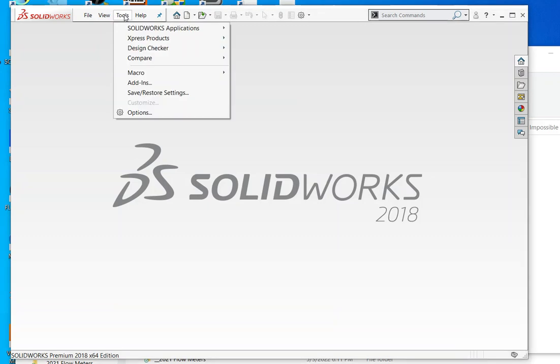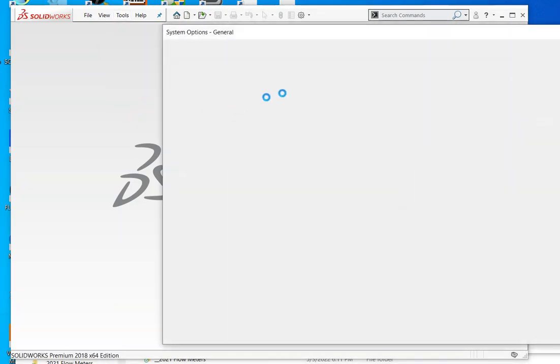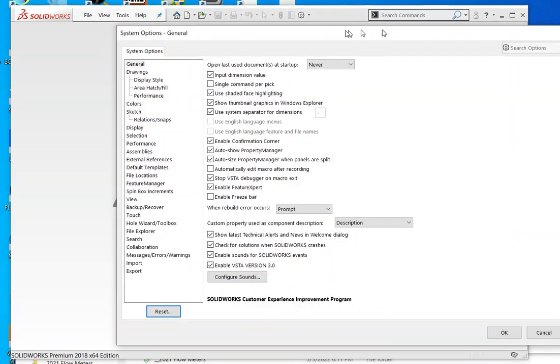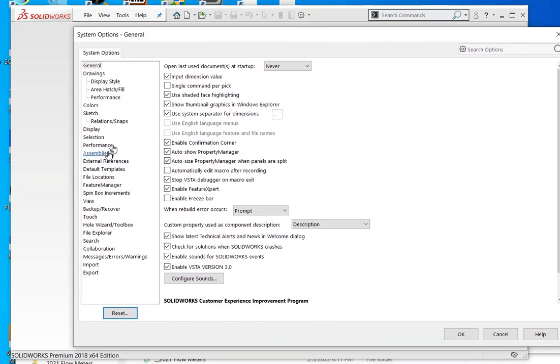How to make threads in SOLIDWORKS, or add threads. First, you need to find the location of your thread files.